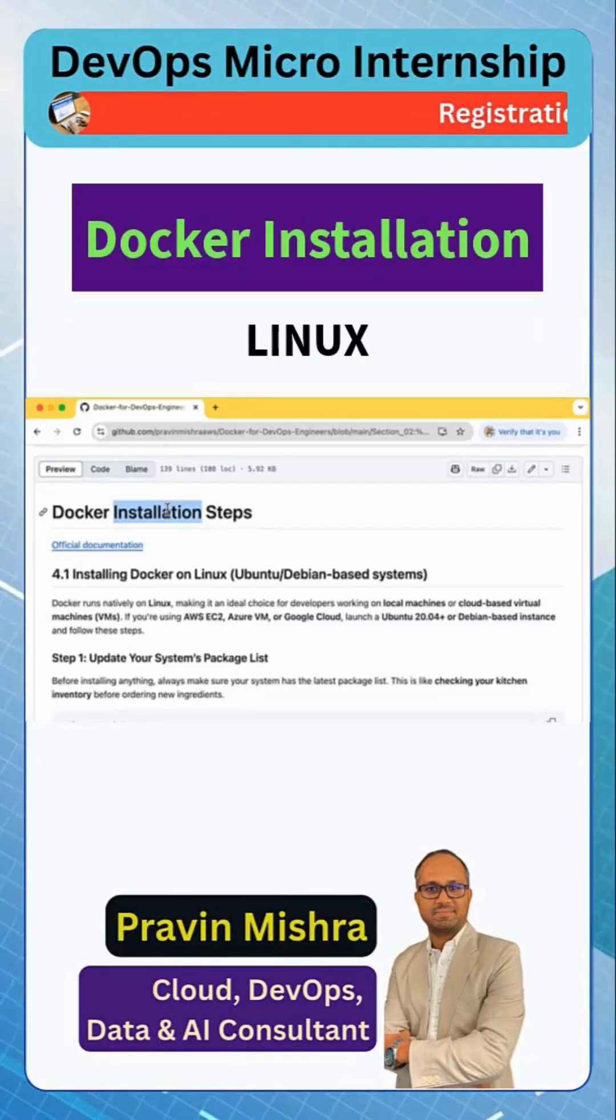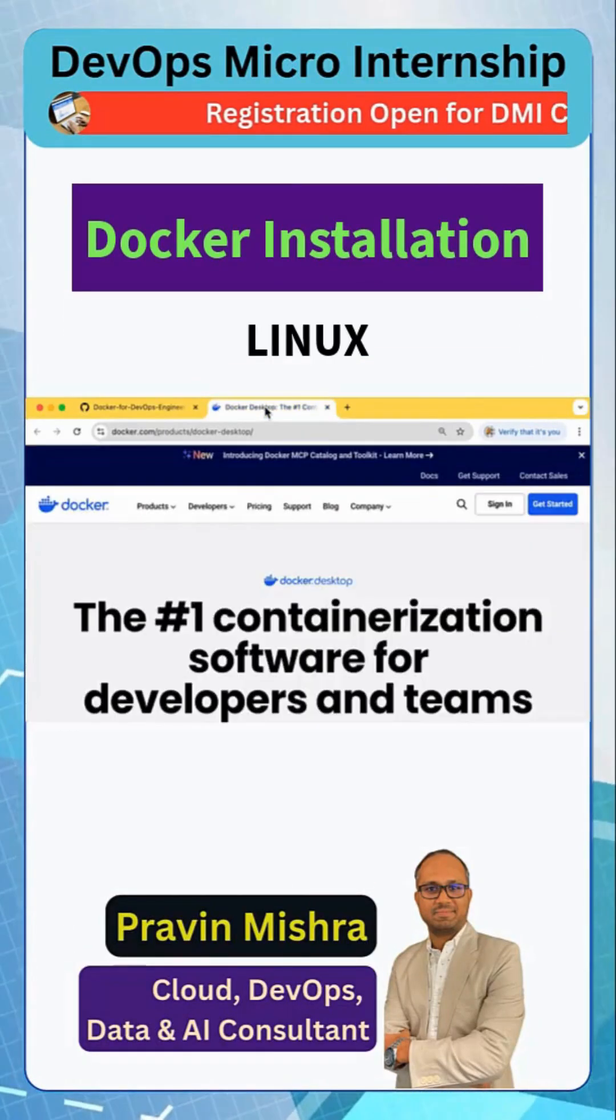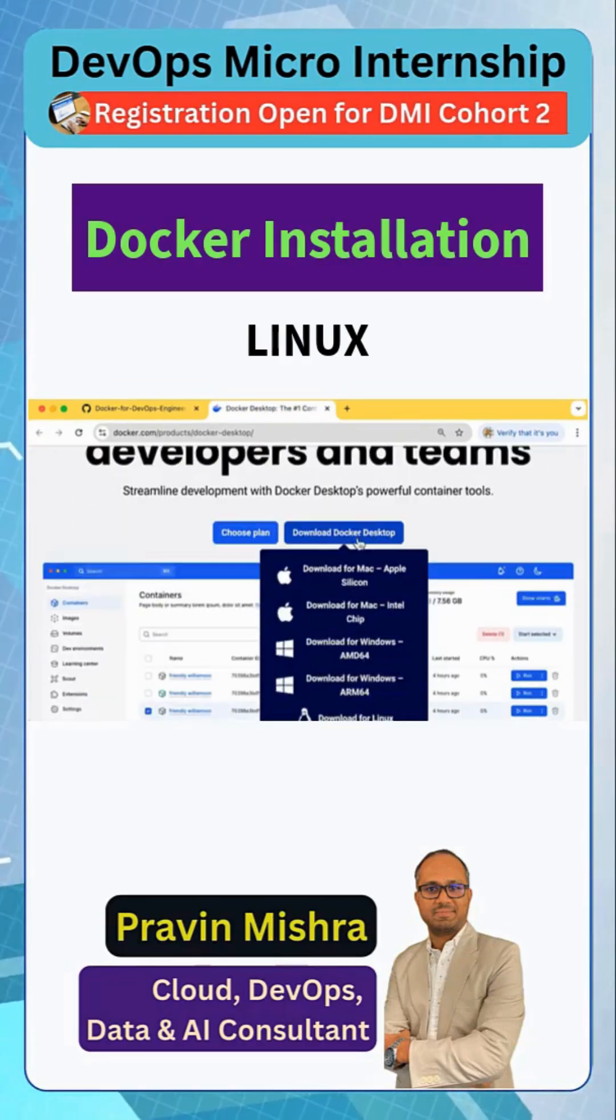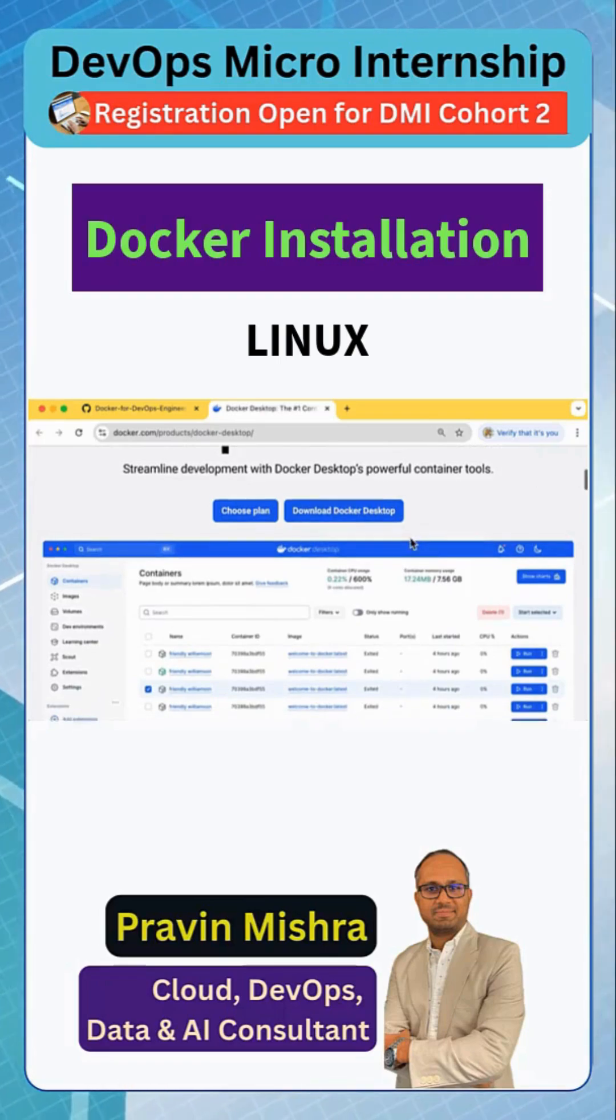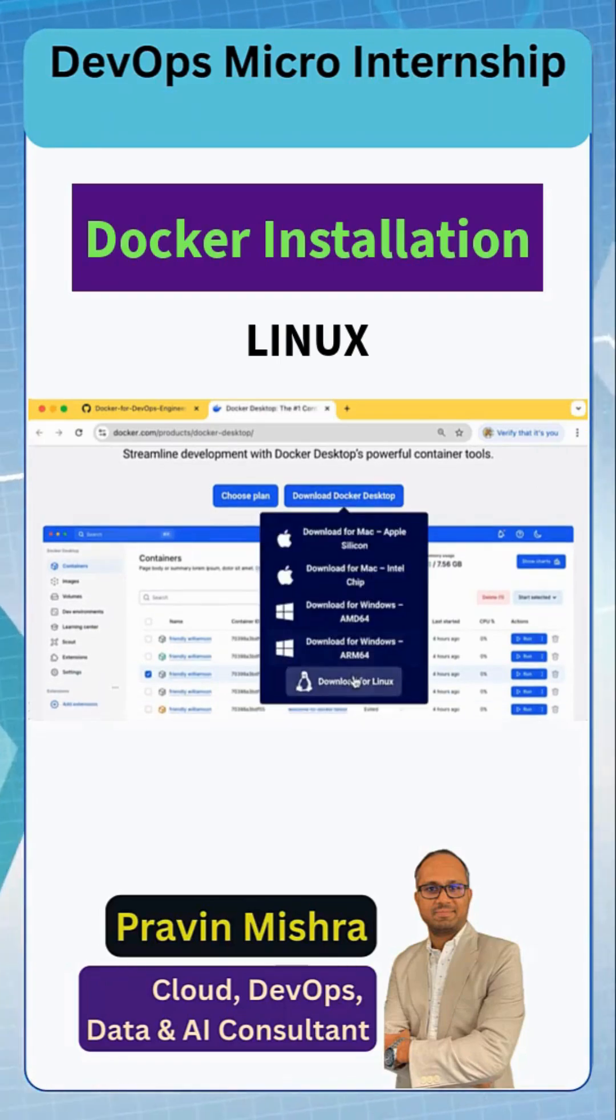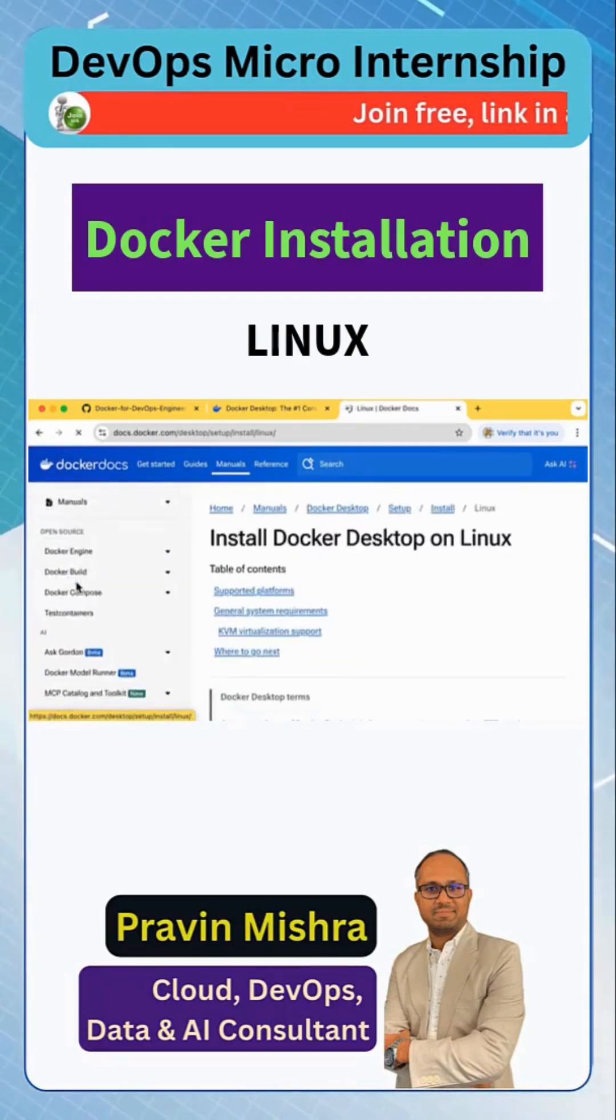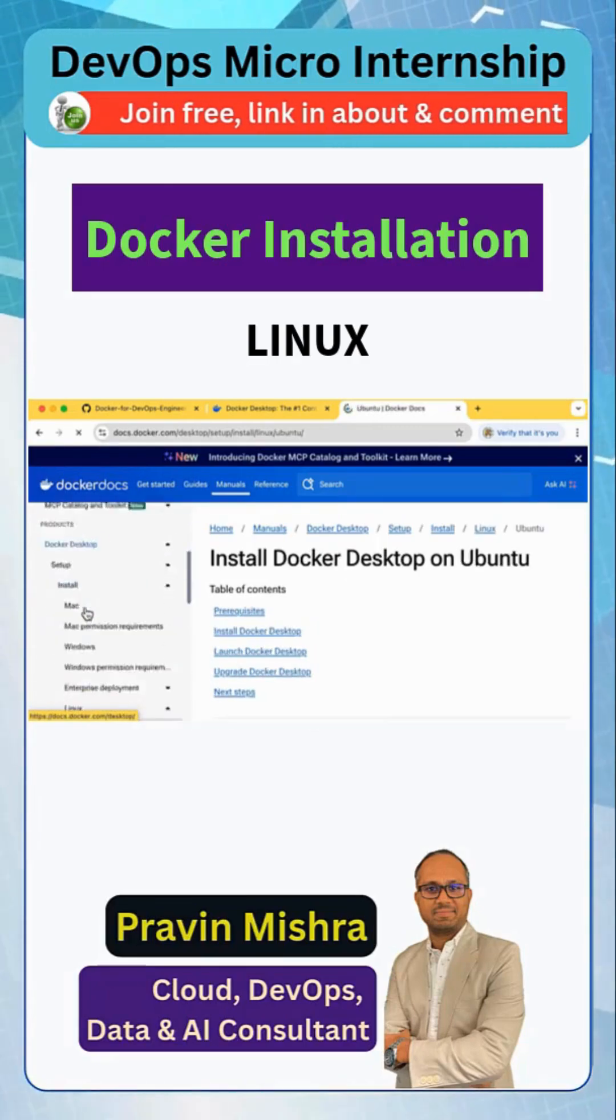We can install Docker on different operating systems and this is the official documentation of Docker installation. So open this link, and if you scroll down you'll see download Docker desktop - this is a very simple installation step. Based on your operating system, if you click on Linux here, you see we have the steps to install Docker on different Linux distributions.